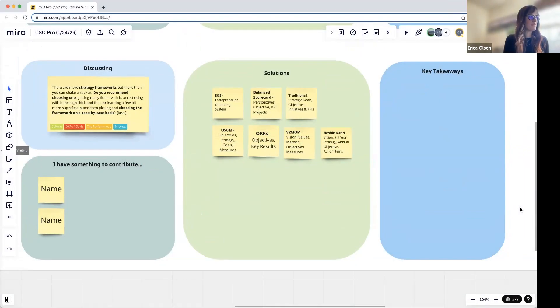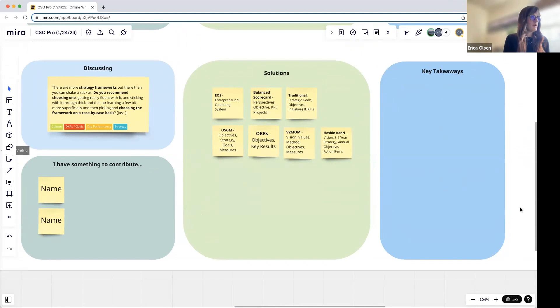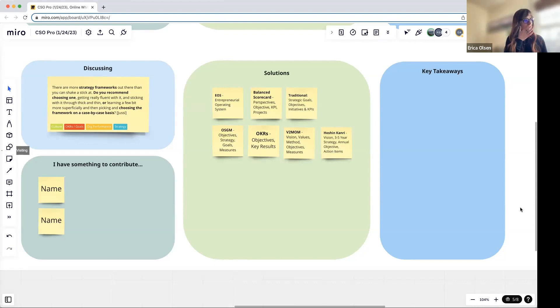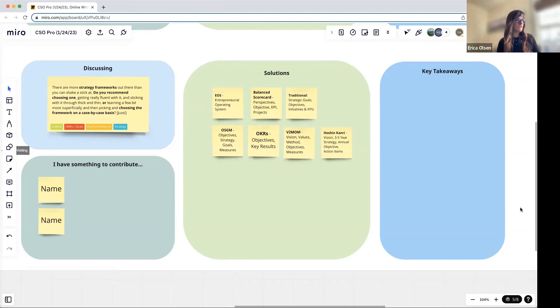There are more strategy frameworks out there than you can shake a stick at. Do you recommend choosing one, getting really fluent with it and sticking with it through thick and thin, or learning a few bits more superficially and then picking and choosing the framework on a case by case basis?